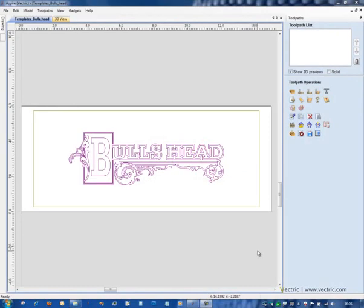In this demonstration we're going to look at toolpath templates, a new feature of Aspire 3.